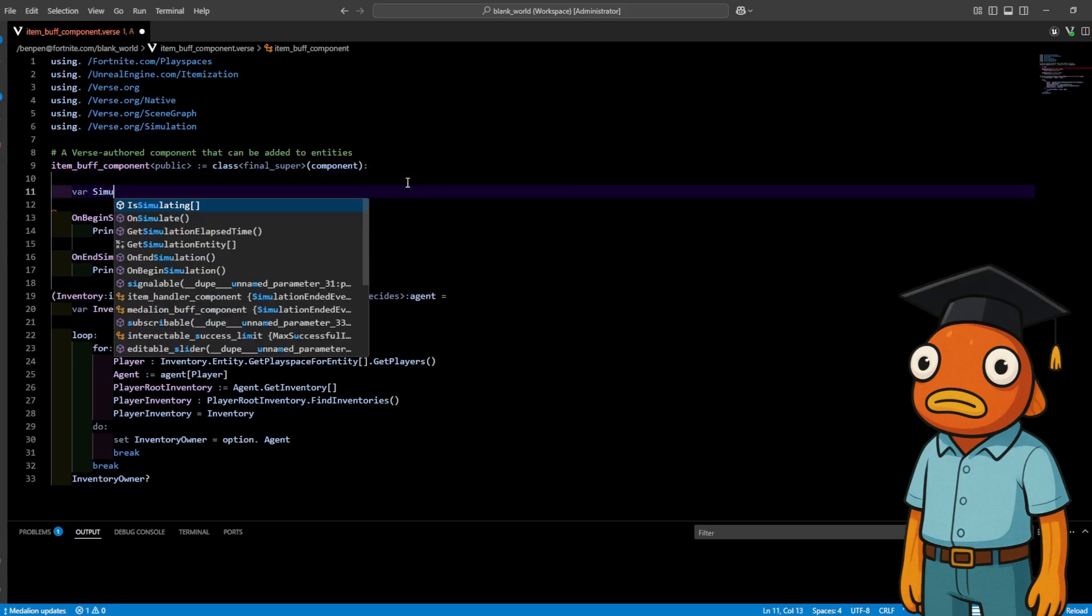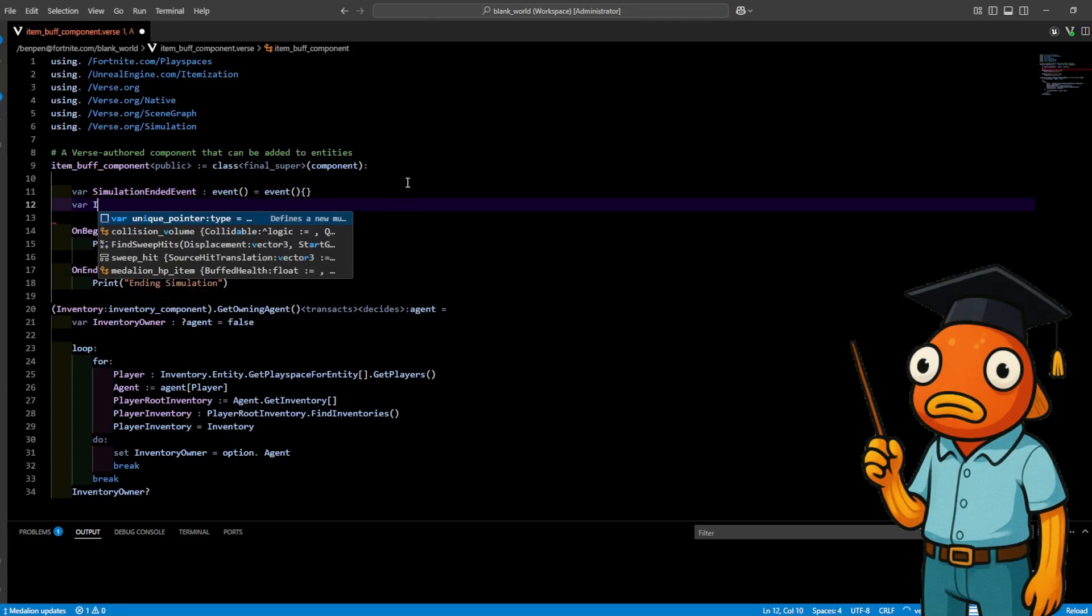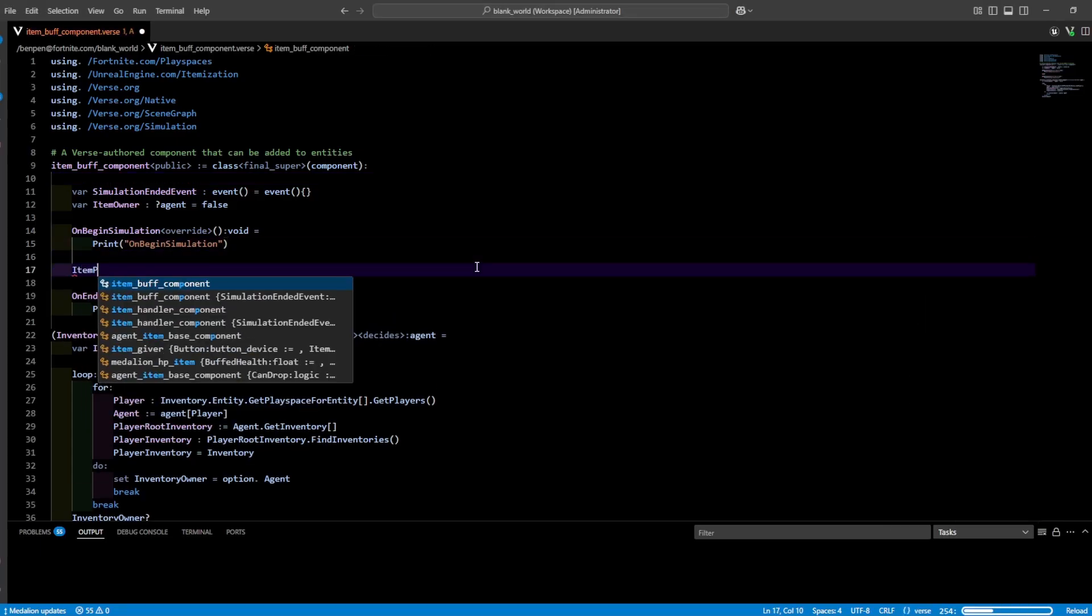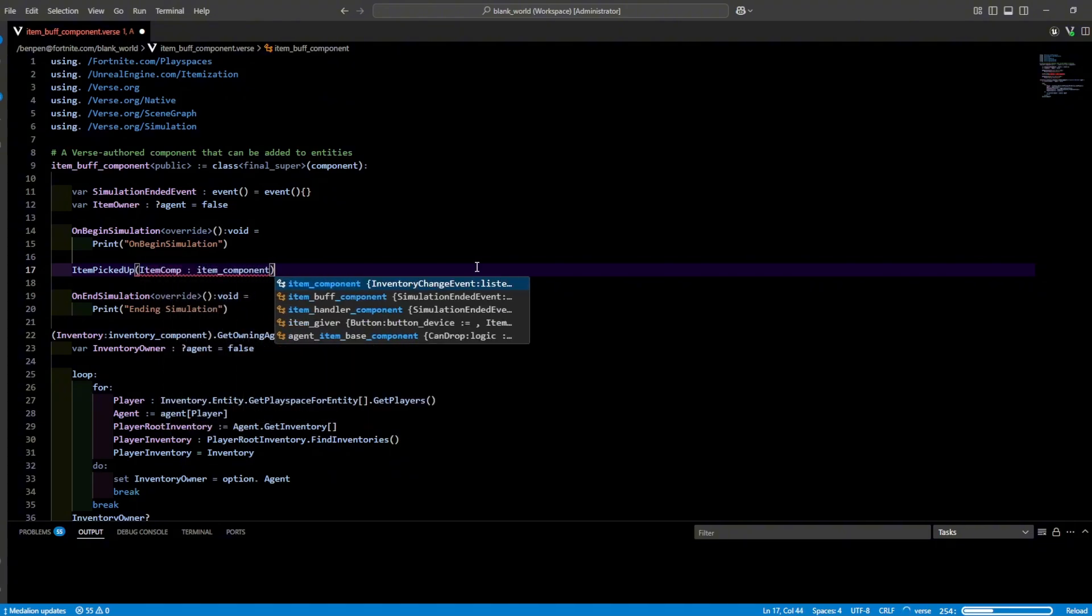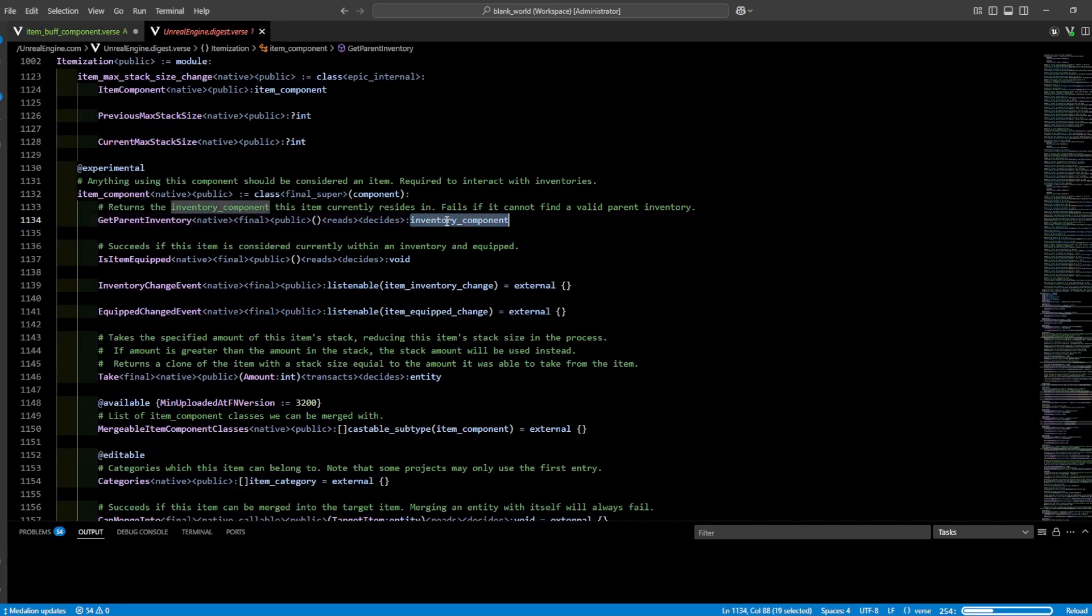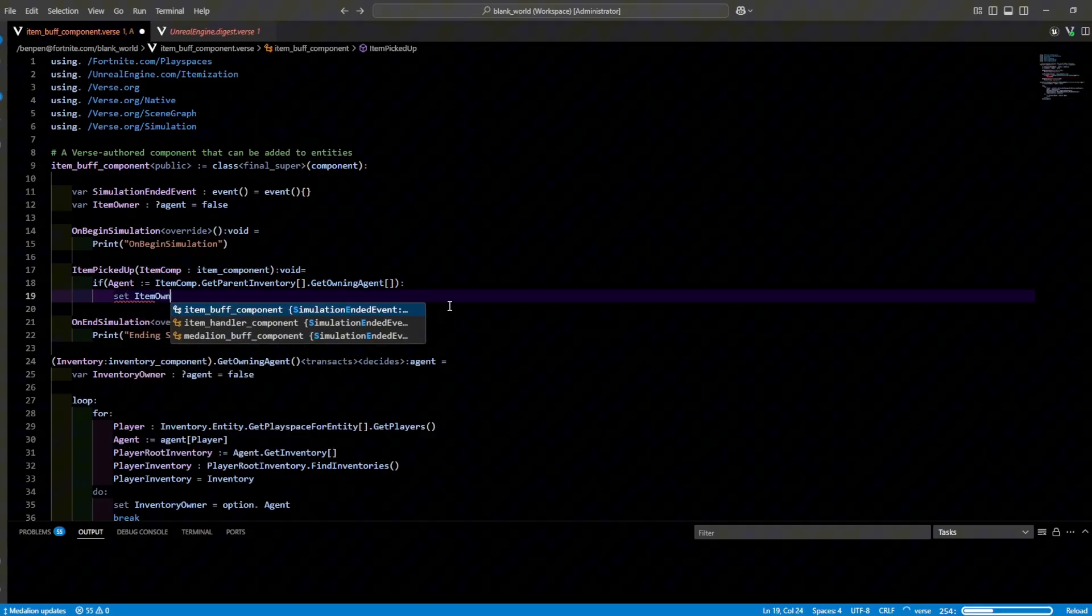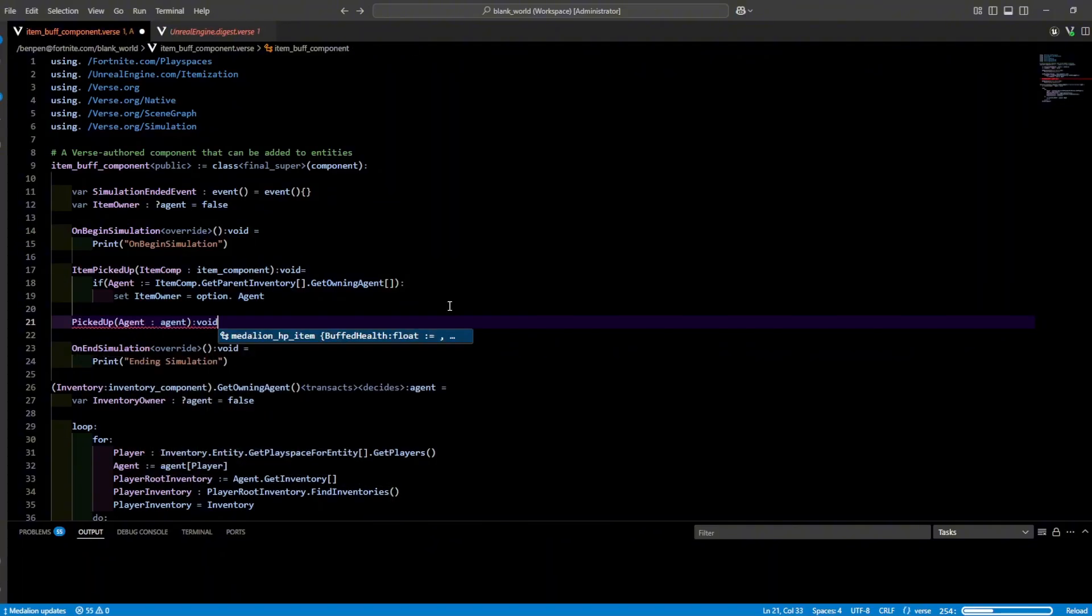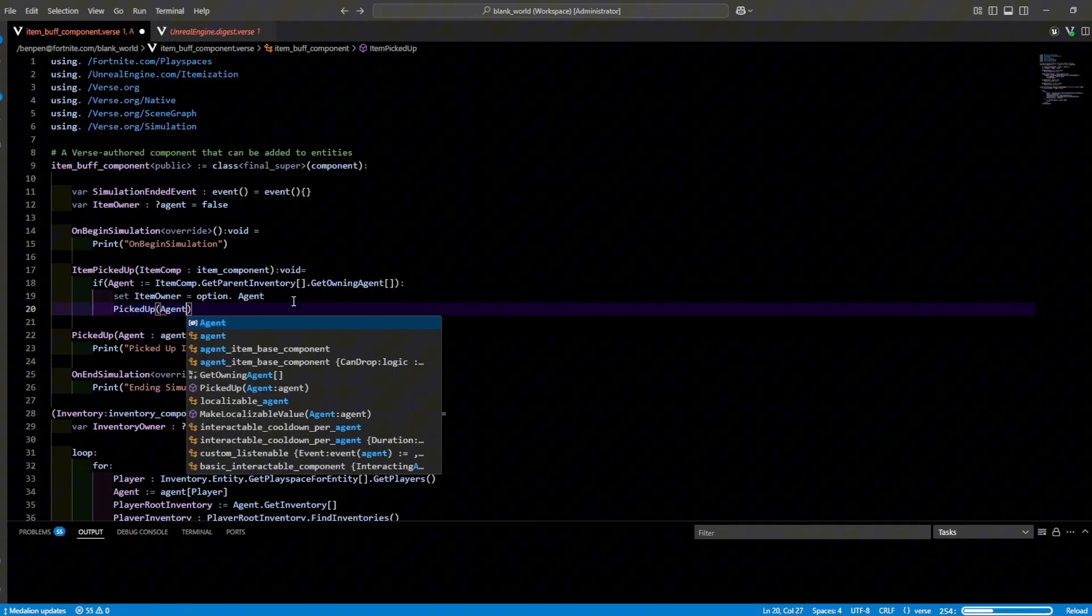Now we're going to start creating our script. We're going to create a simulation ending event to clean up any loops that will be running in our script. Then we're going to create an optional agent. That's what the question mark agent means. This way we can set the item owner and we can apply any future effects to the player when they hold the item or when they pick up the item. Now we're going to set the owner. We do this by running an item picked up function and passing in an item component. Item component allows us to get the parent inventory which returns an inventory component which we need to run our get owning agent function. This will tell us who has the item and now we could set item owner to the agent by setting the optional and we could create a new function for picked up item and passing an agent. Now if you also want to do something when a player picks up an item this is where you would do that.